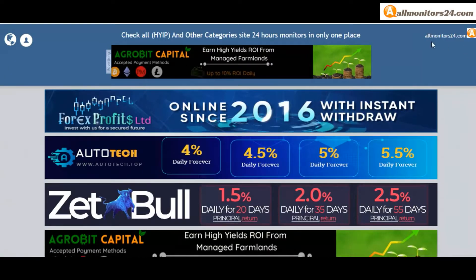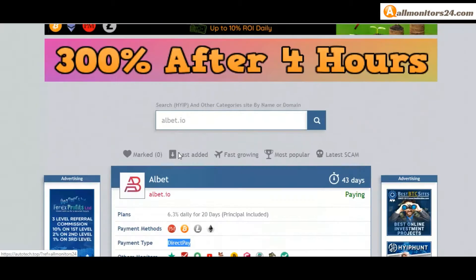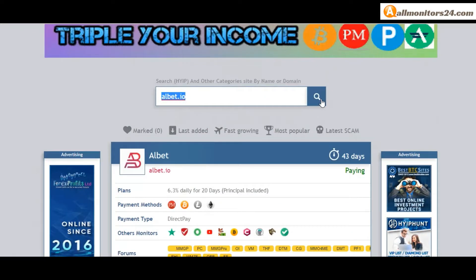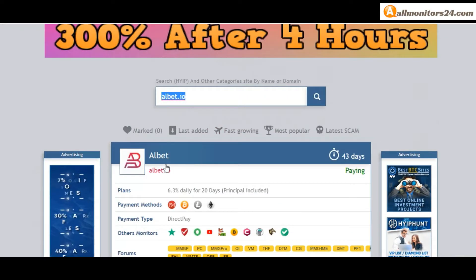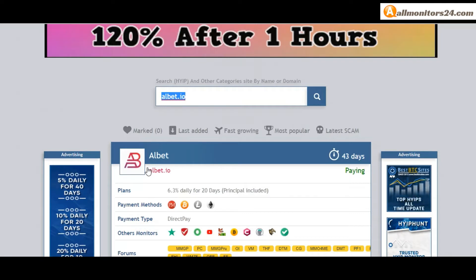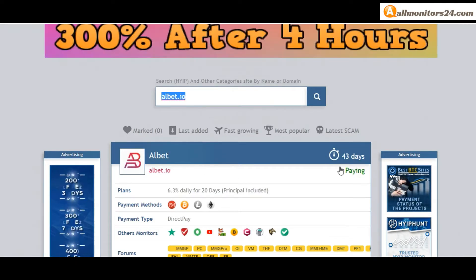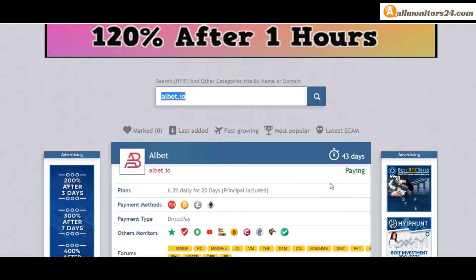So let's go to almanitas24.com. Search here, albet.io, and check. This site now 43 running days, still paying, not found any problem.